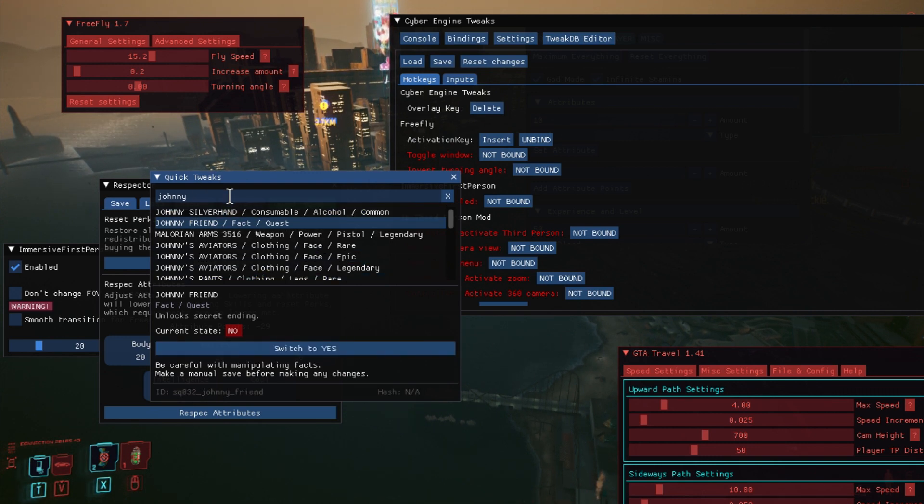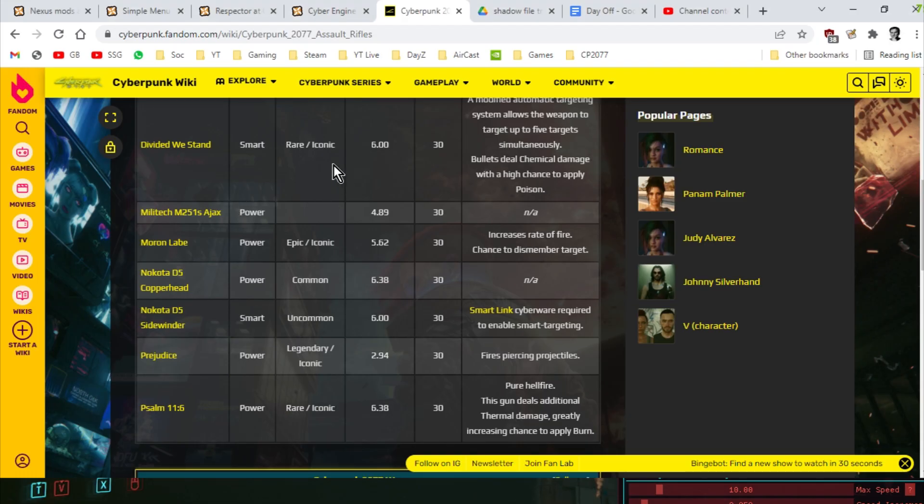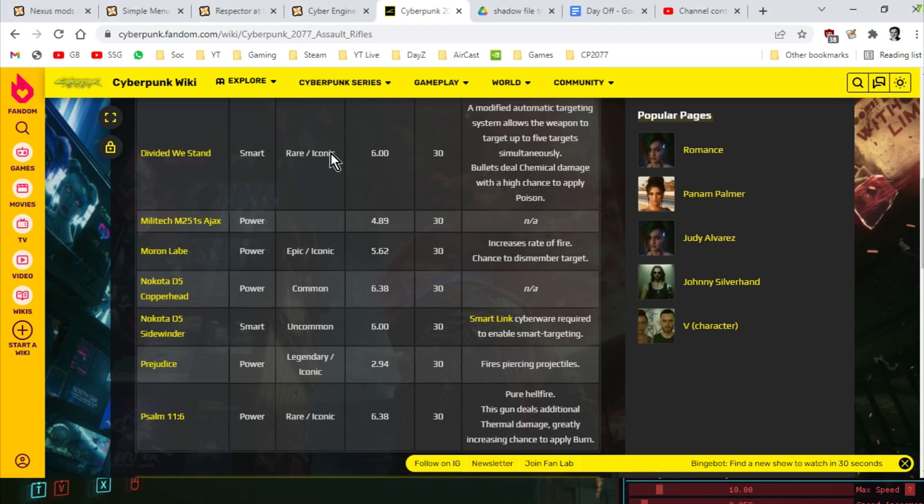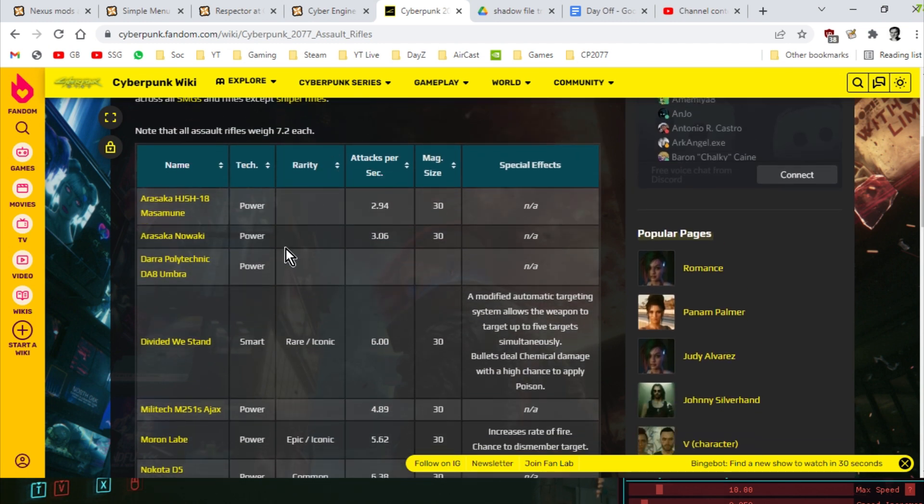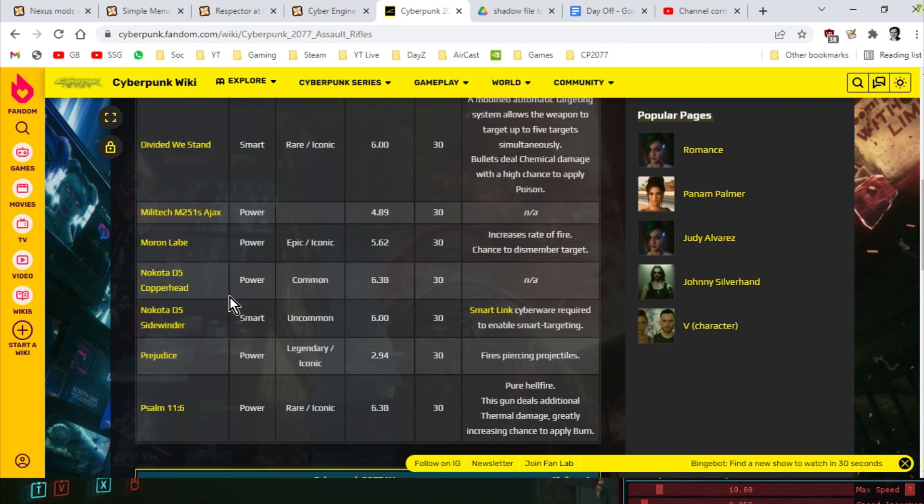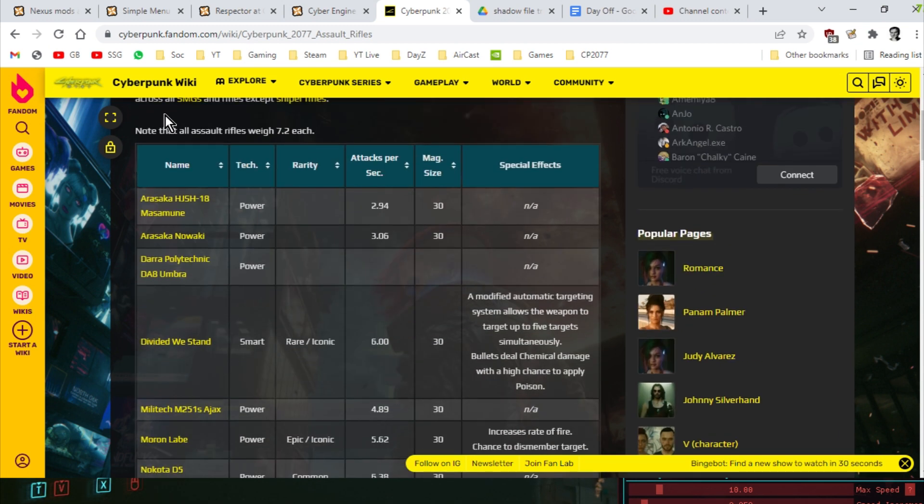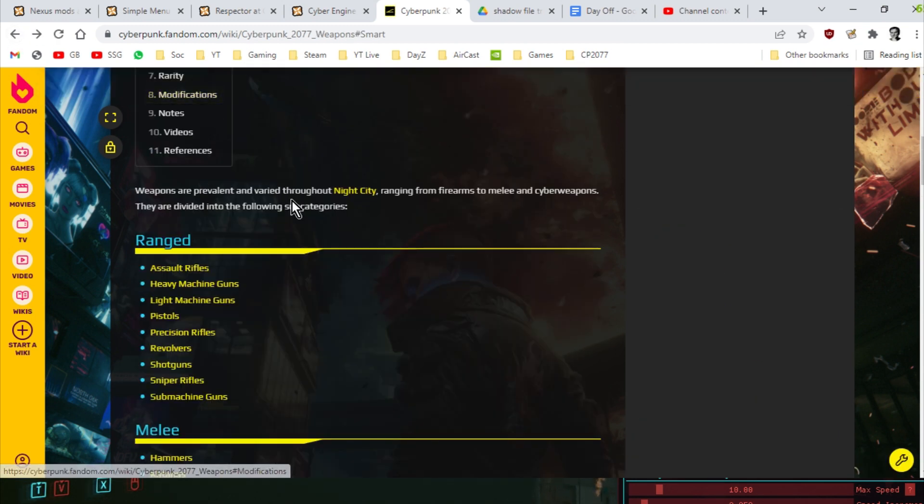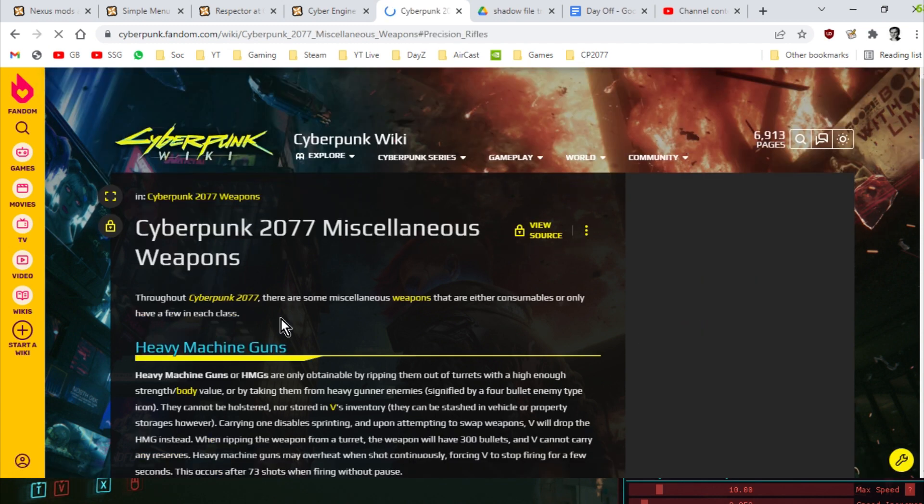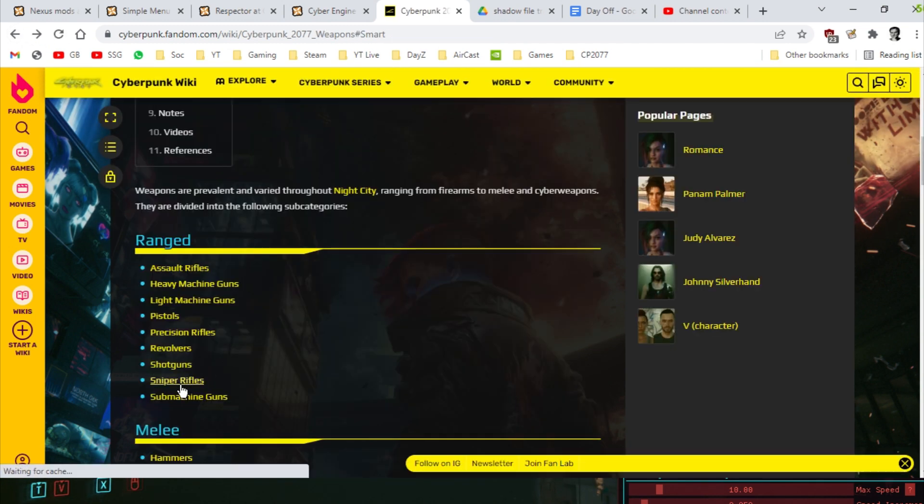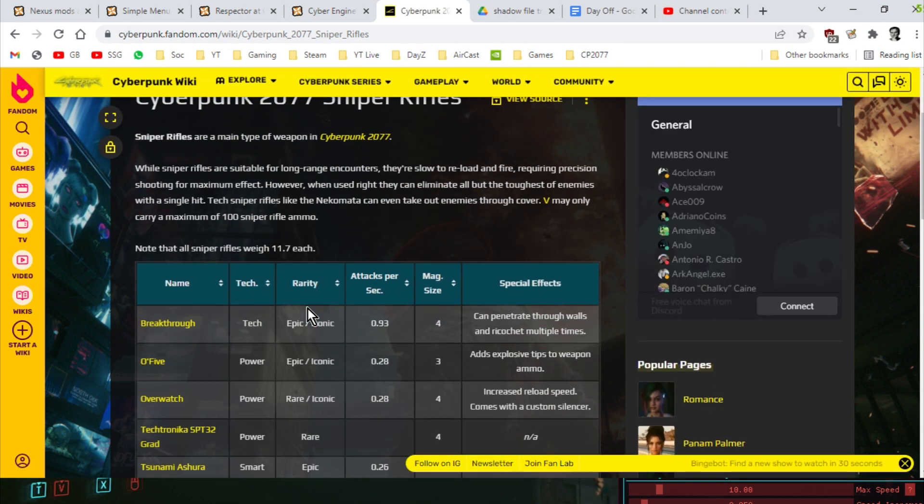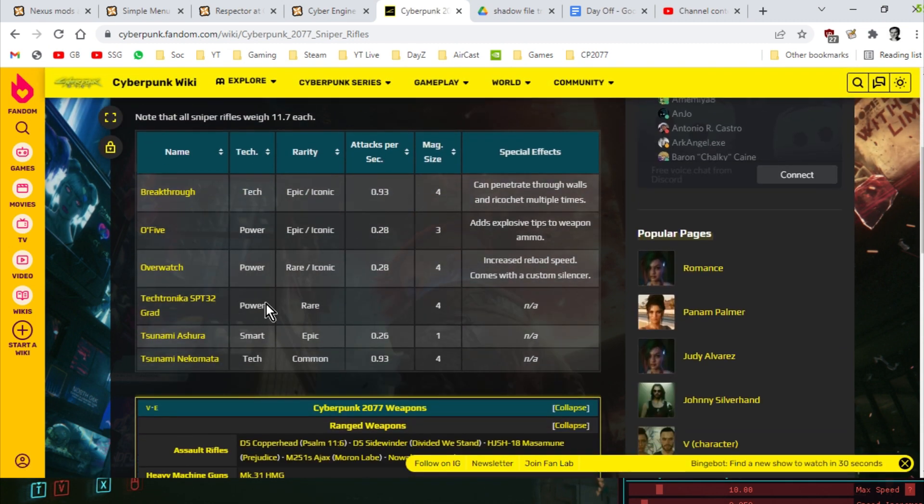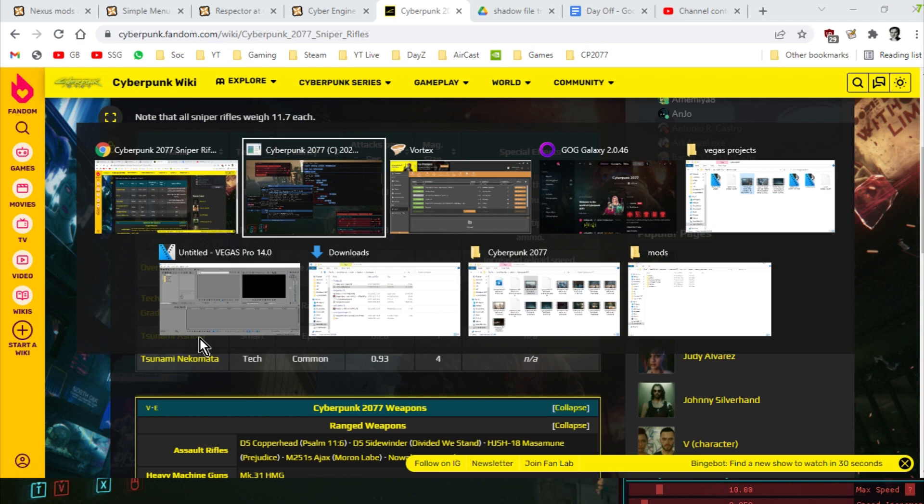Now, quick tweaks is very, very powerful, but I would suggest that you use it in combination with, say, the Cyberpunk Wiki, especially when it comes to things like assault rifles because the assault rifles have lots of different names and it can be a little bit difficult to figure out what you actually want. And I'll put links to all these in the description below the video. So, for example, let's choose sniper rifles. So if you look at the sniper rifles, they've all got weird names. Overwatch is the one that Pan Am give you. Breakthrough Tetsunami Asura, which is a smart sniper rifle. So if we go back to the game.